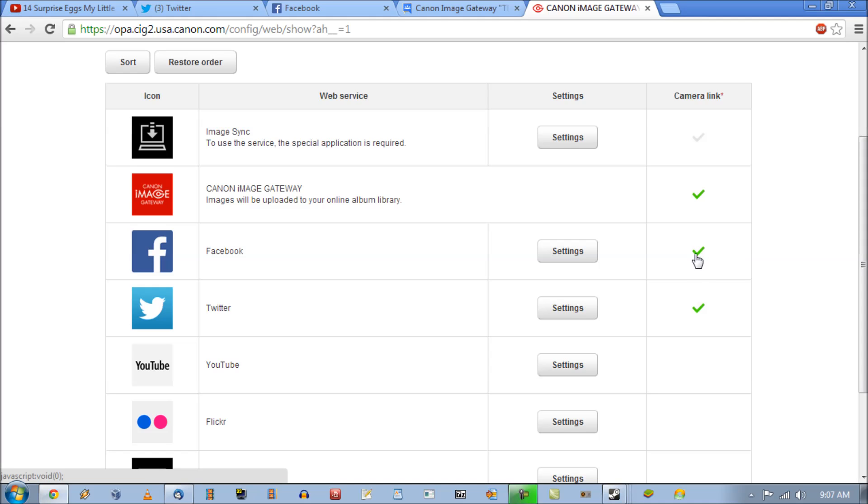Now when you first set it up, these aren't going to be checked green. There's going to be a check but it won't be green. You have to make it green in order for it to update to the camera.